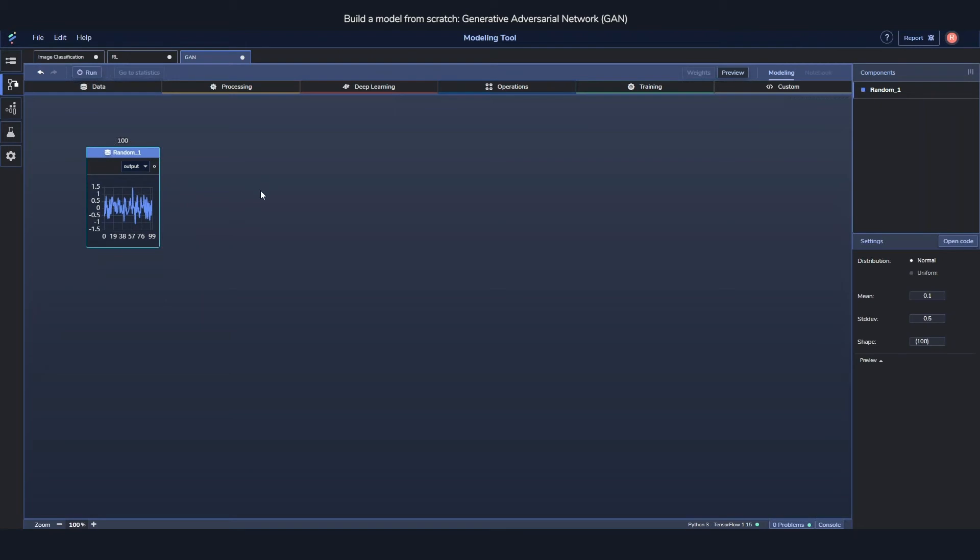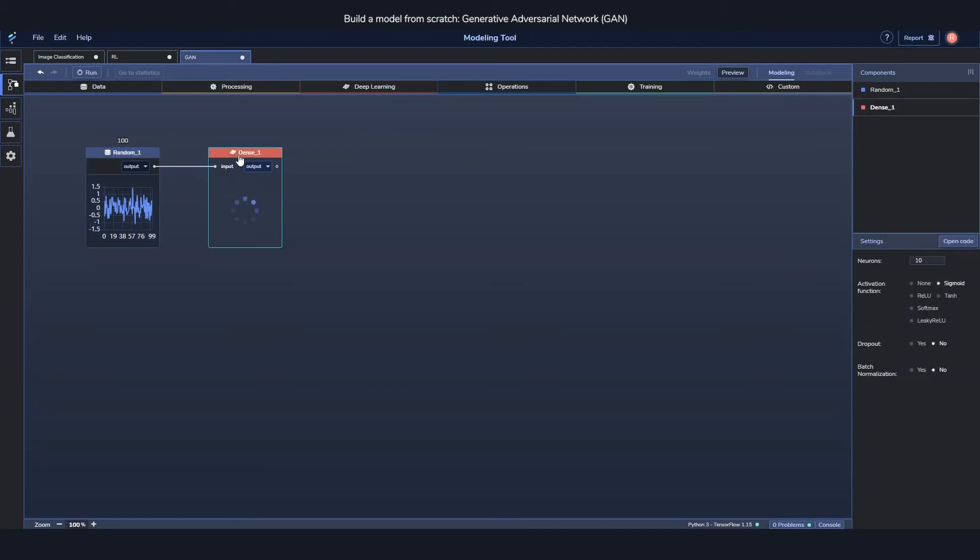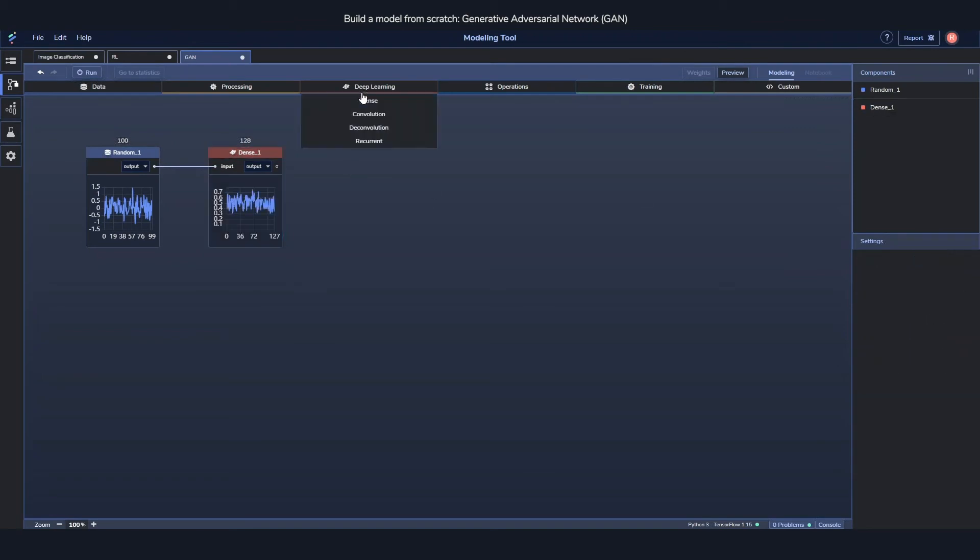Then we need the neural network part and it's going to be a fairly small one. We just need two dense components. One with 128 neurons, and the second one with 784.